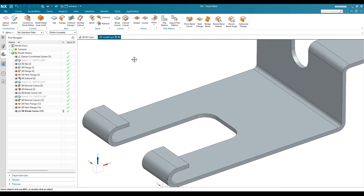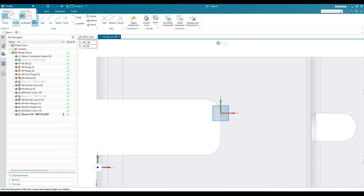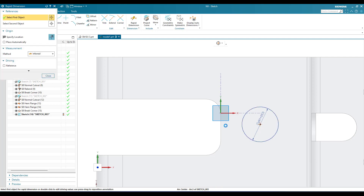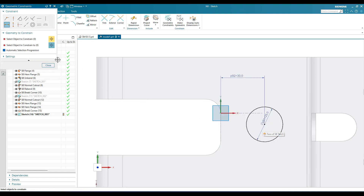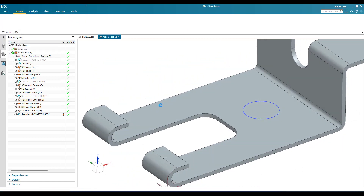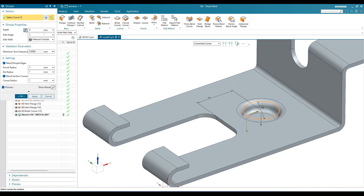Now for the dimple — go to Dimple and select a sketch. Create a circle with a diameter of 25mm. The distance from this circle center to this edge is 30mm, and it should be at the center horizontally — apply horizontal alignment between the center point and the midpoint of the edge. Sketch is fully constrained, finish the sketch. Set depth to 8mm, side angle to 3mm, material outside, and reverse the direction. Click OK.